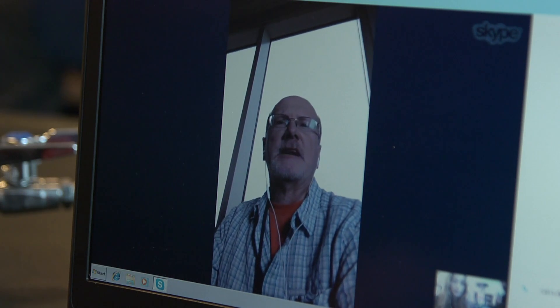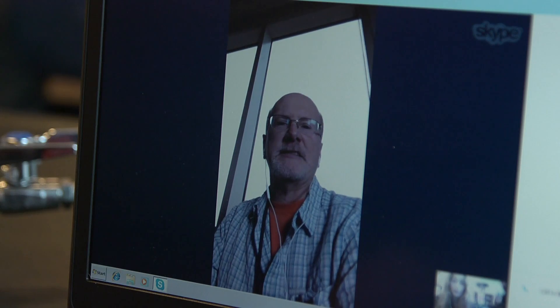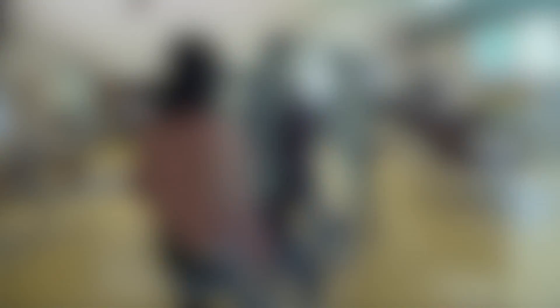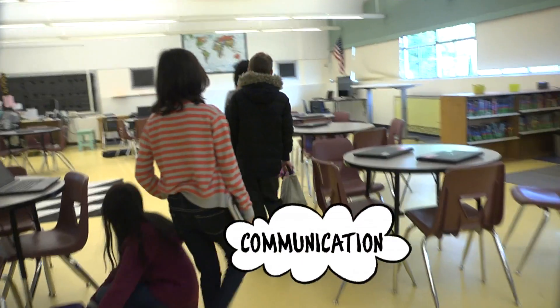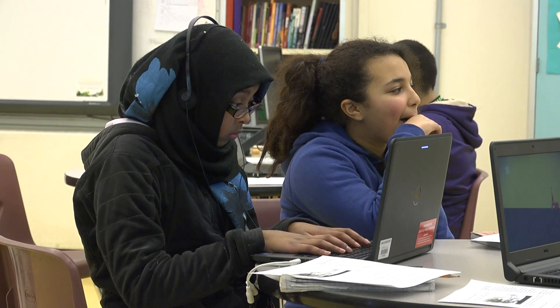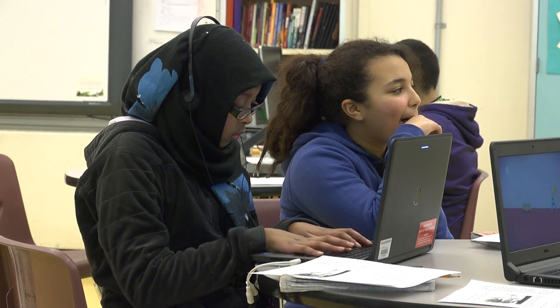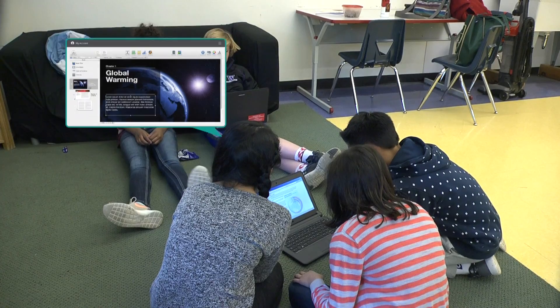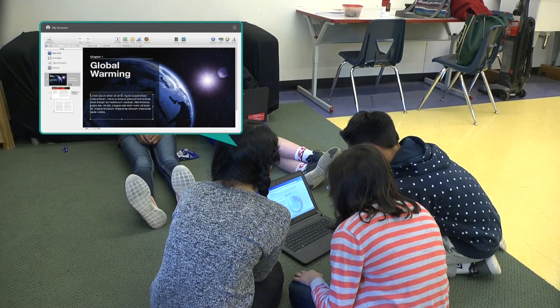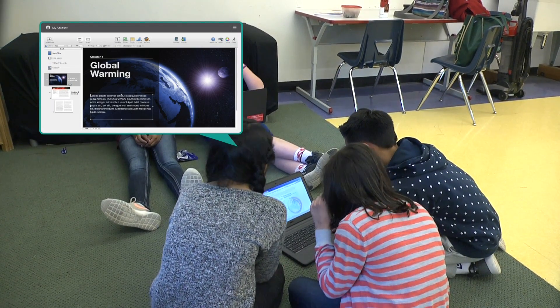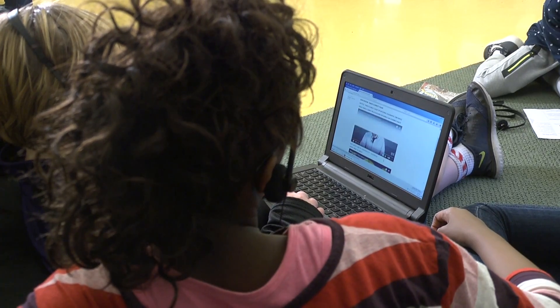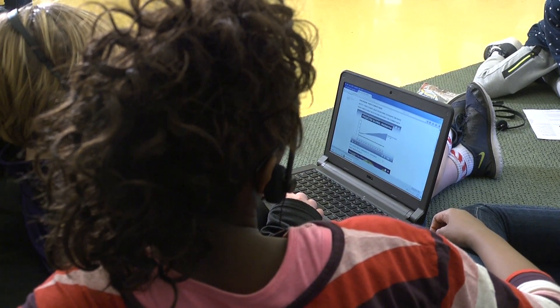I'll send you a couple links and you guys can download those and work on those. Some students in our class are creating a video or slideshow for the project. Our team is creating an e-book. We're excited and a bit nervous because our projects are being shared with the local community, including with scientists.